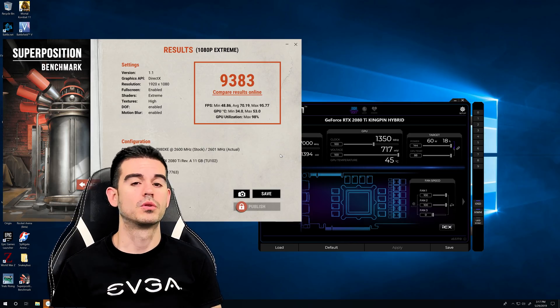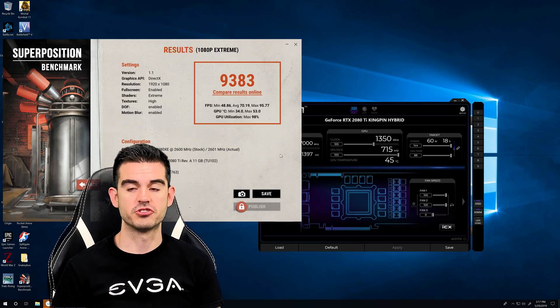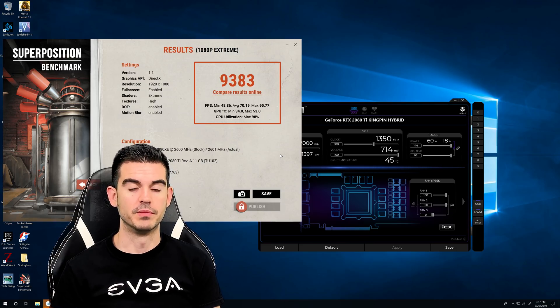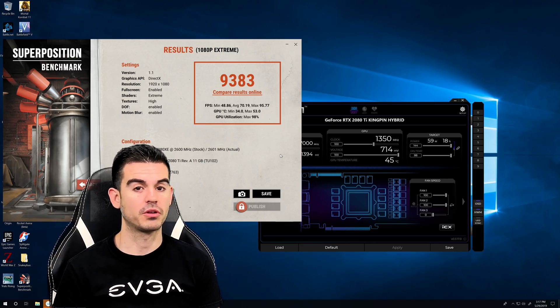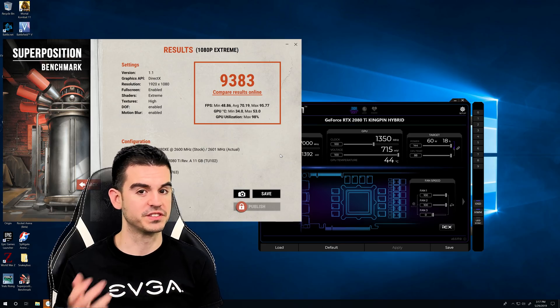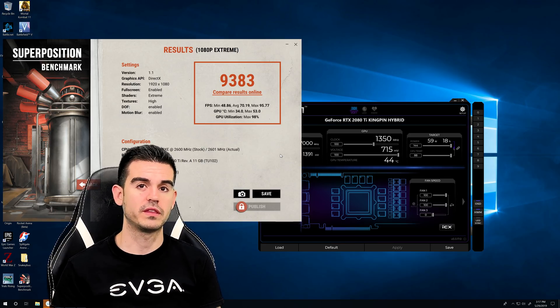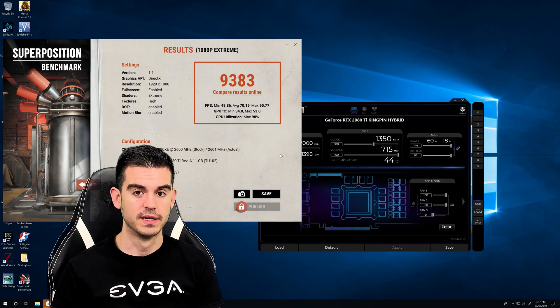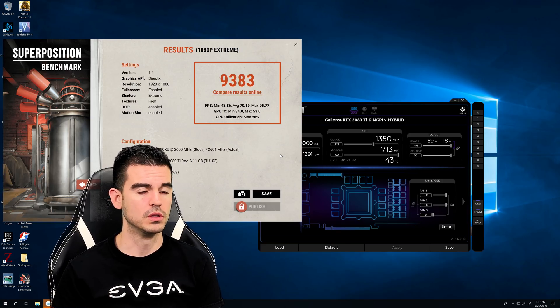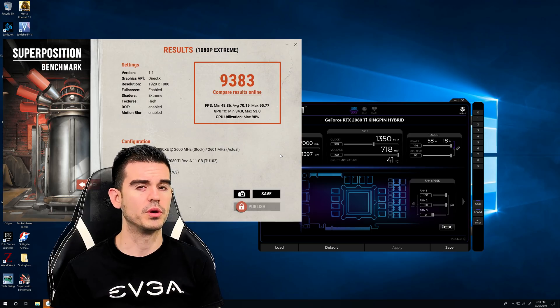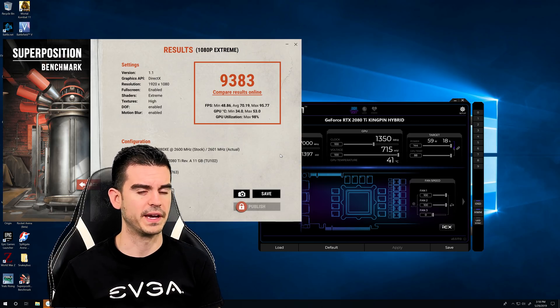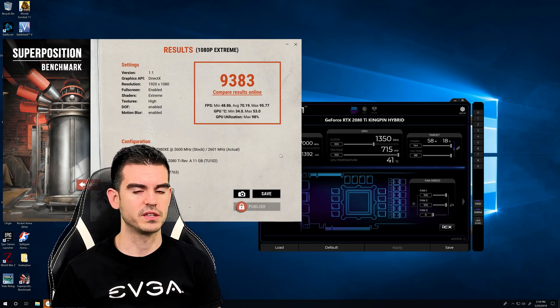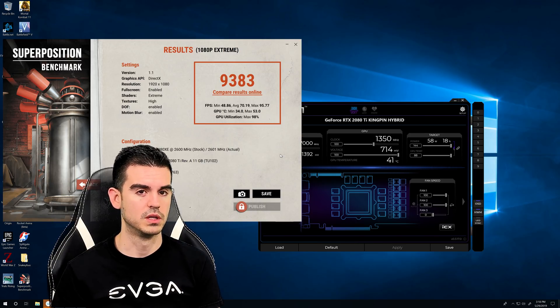Okay, so we got through our first run of superposition with the 100 megahertz offset and no other real changes other than power target and the fans set to maximum speed. And the result that we got was 9,383. So we still got a ways to go to get to my 10,000 goal. I believe though in my testing of superposition in the past that it is pretty bandwidth heavy. So I think that doing some memory overclocking is going to help us as well.